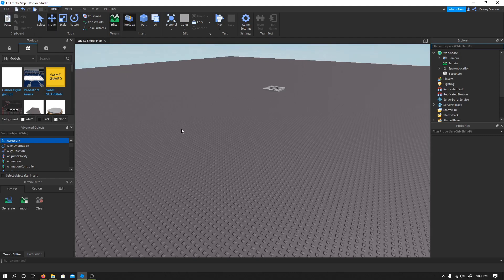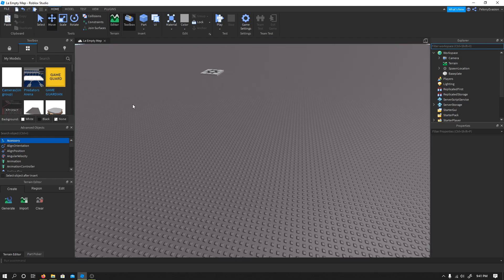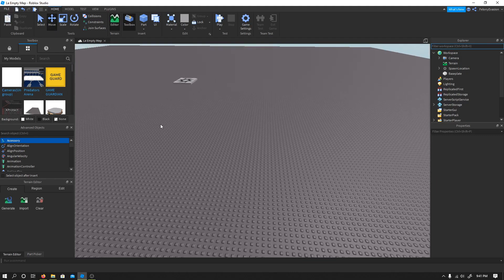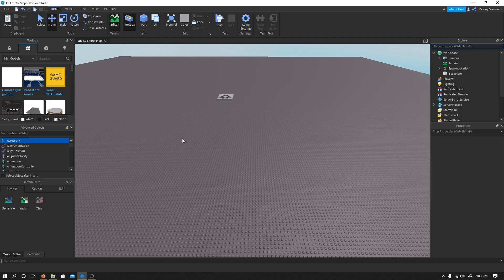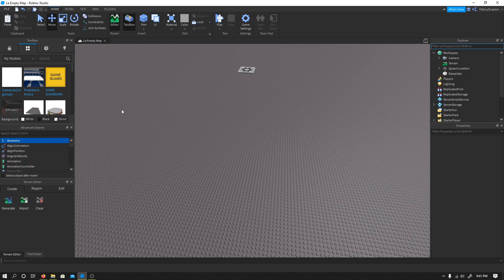Hello, it's Felony Evasion here. This will be the redoing of the camera script that I did back in 2014 or so. I will include the model in the description, but so here we go.